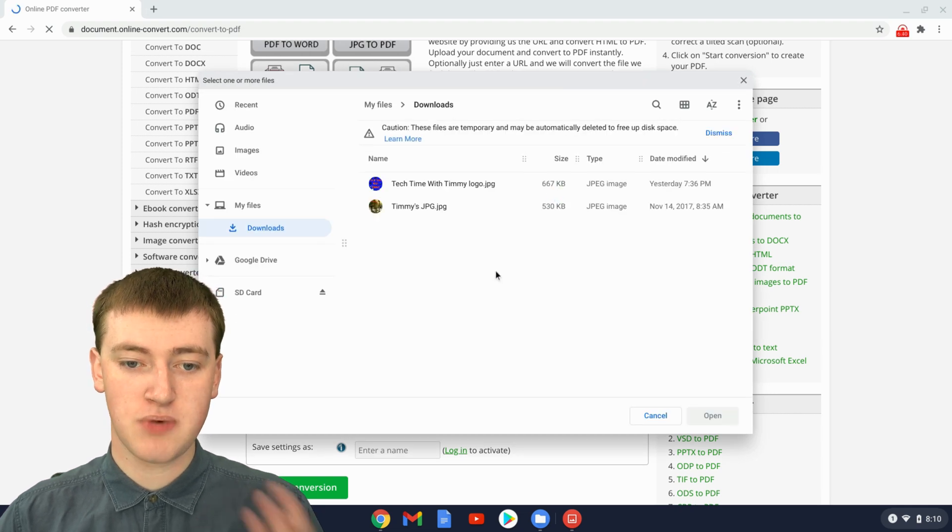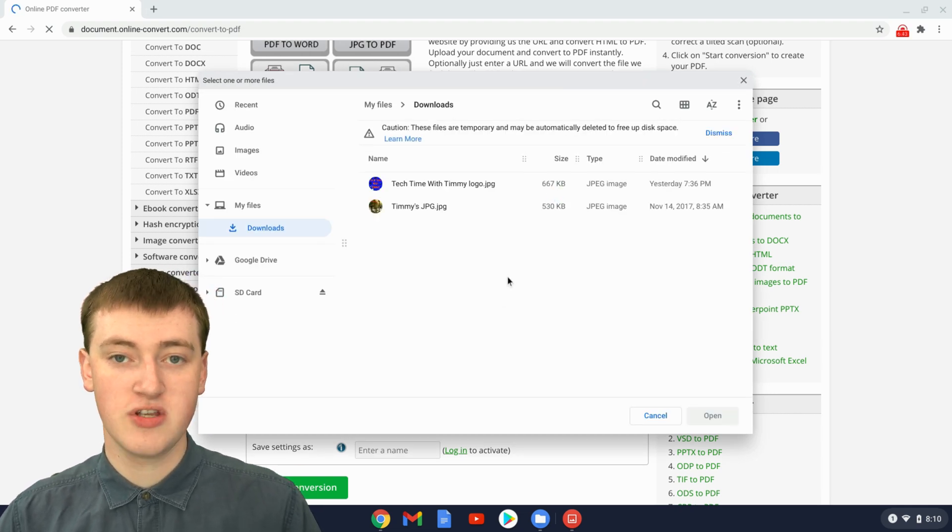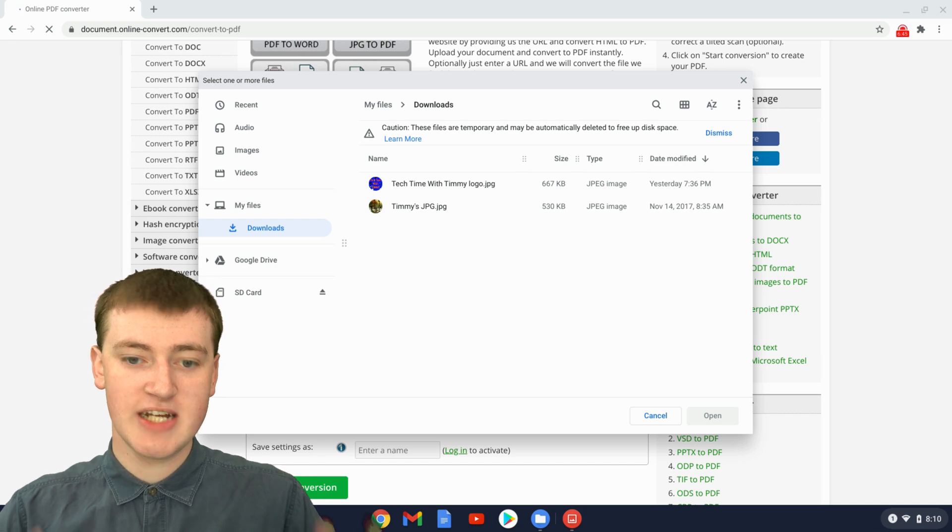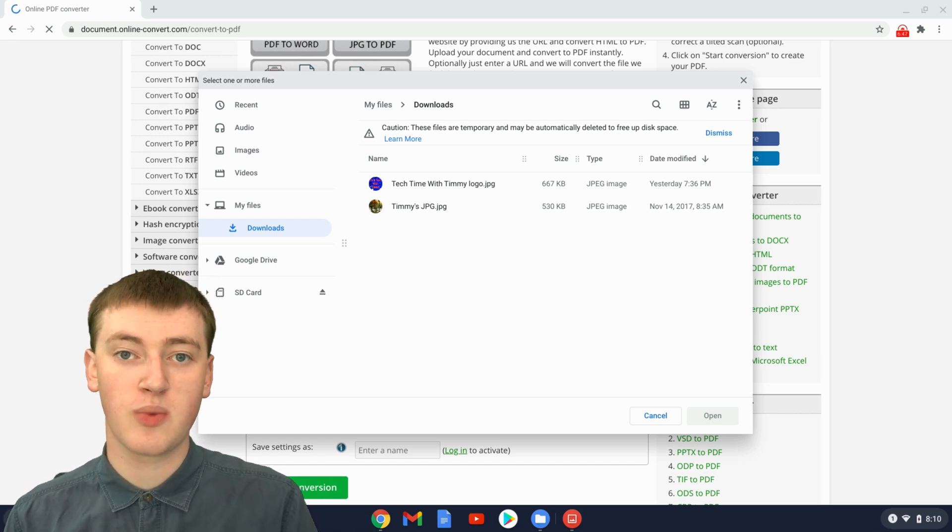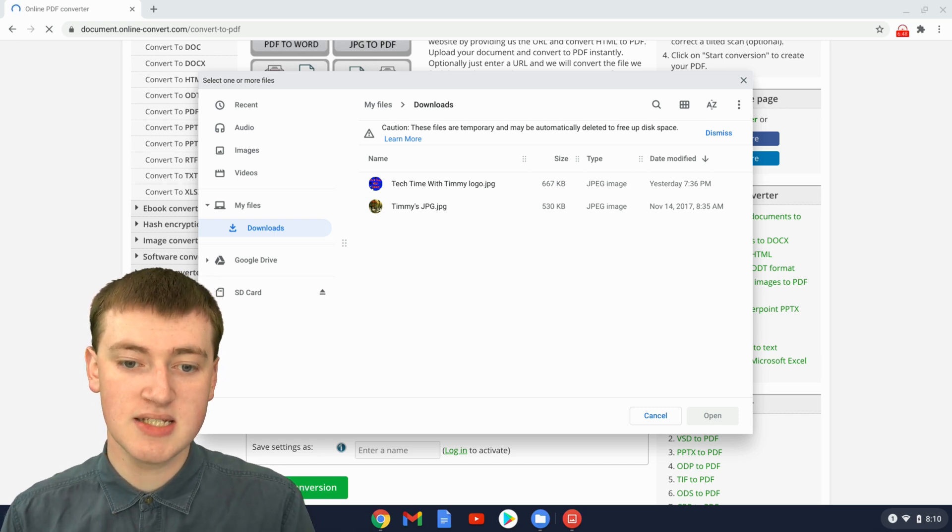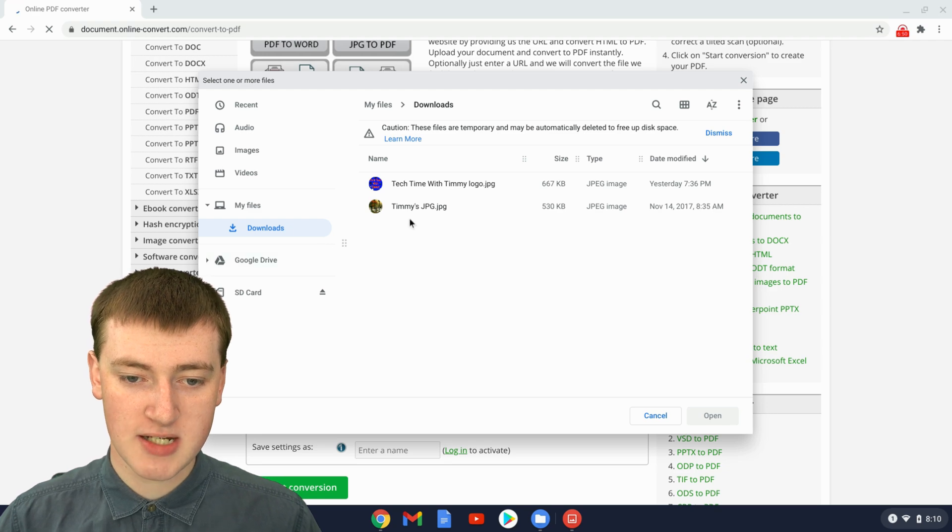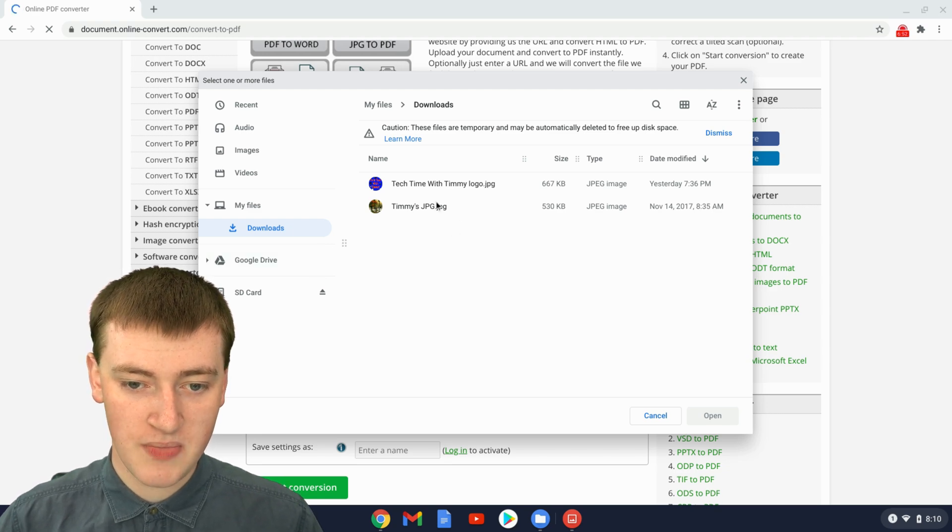This part might look a little bit different depending on what computer you have. Timmy's using a Chromebook, but the idea will be the same. You just go into the folder where your JPEG is, and then double-click on your JPEG.